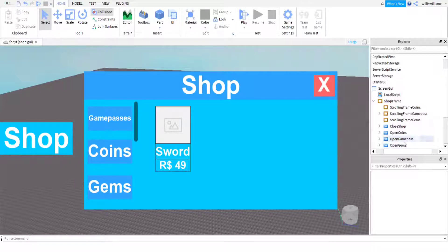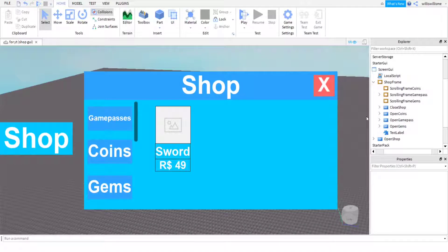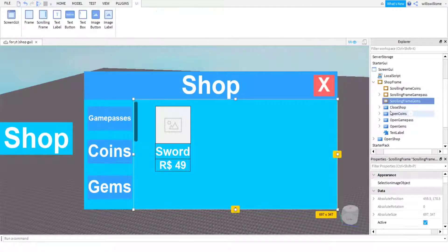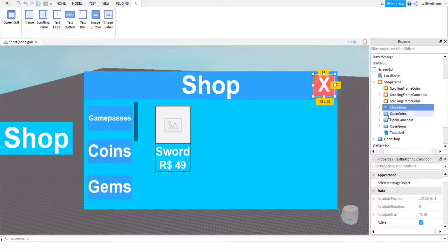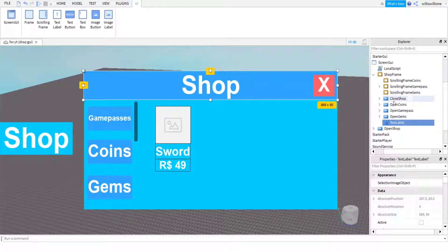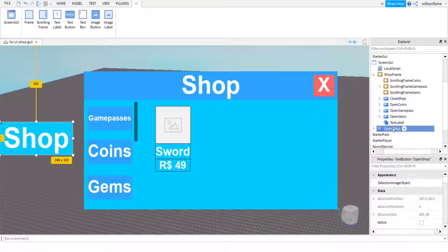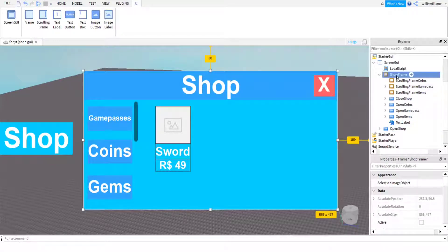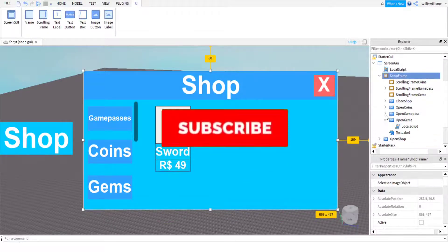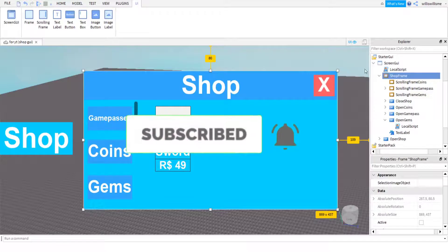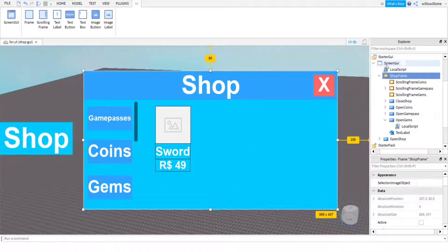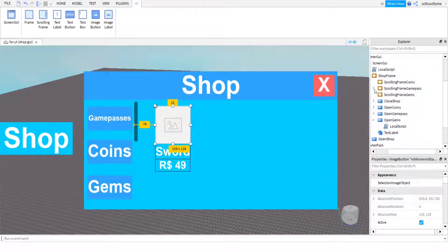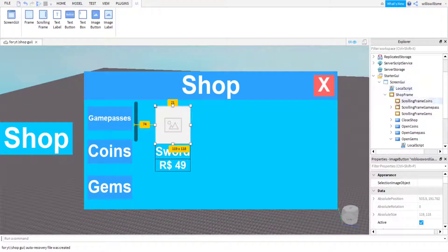If you have already made your GUI from the first video, come in and delete CloseShop, delete the TextLabel, and delete OpenShop, then you should be good. Also, if you want to use the same sword image that I used, come into your board which is under ScrollingFrame > GamePass > RobloxSwordGamePass and put it in there.